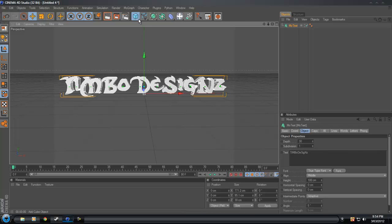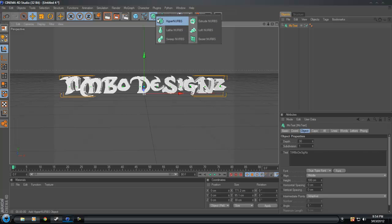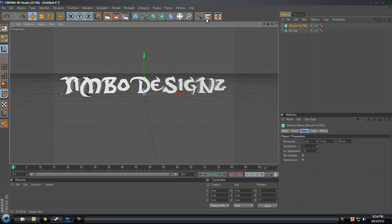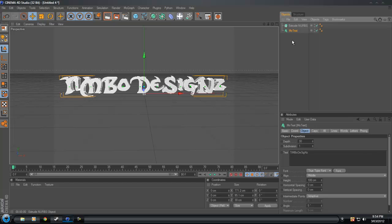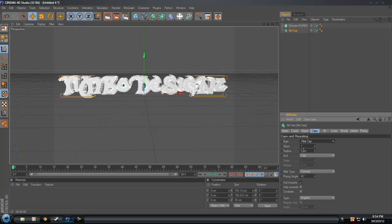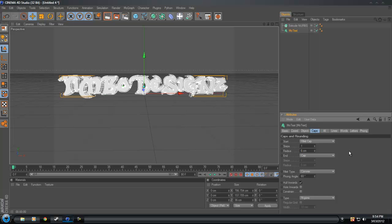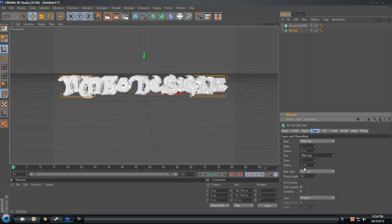It will do for this tutorial. So what we want to do now is an extrude NURBS. There it is. Fillet cap, way too much, put it down. Put this one on fillet cap.